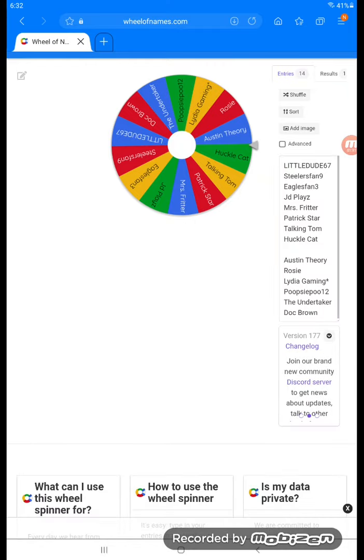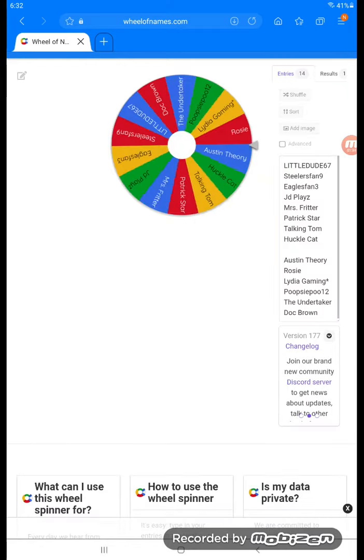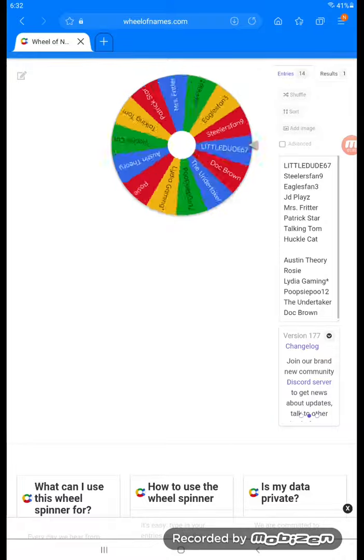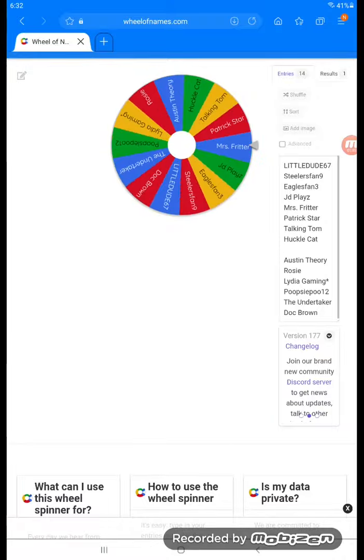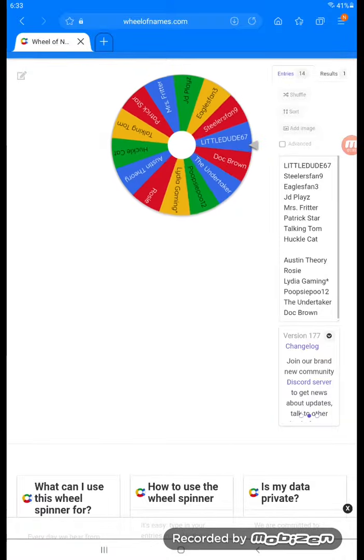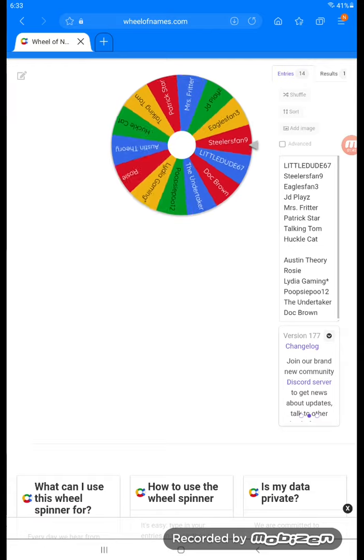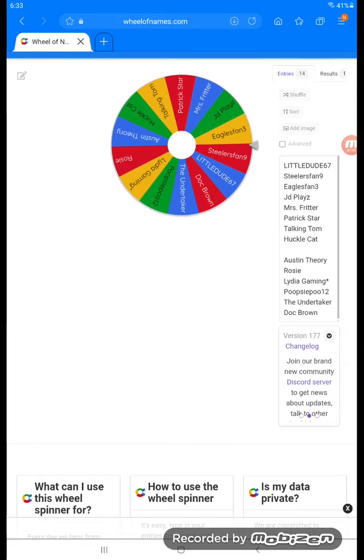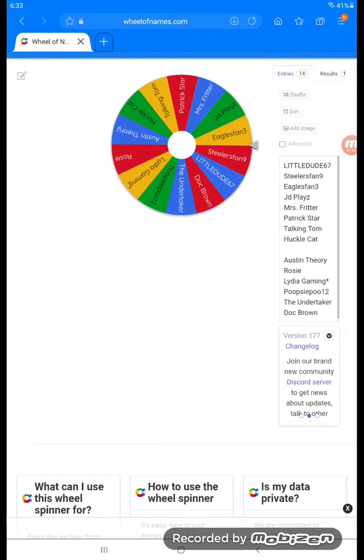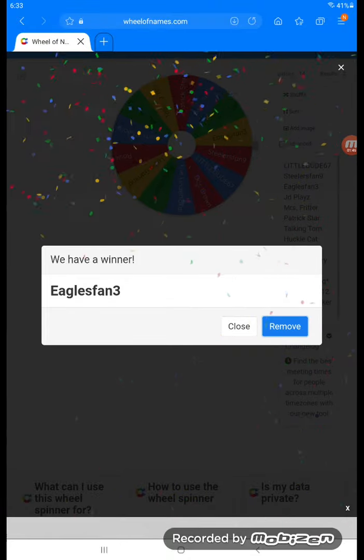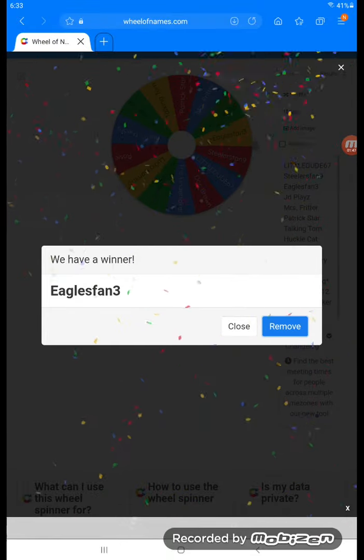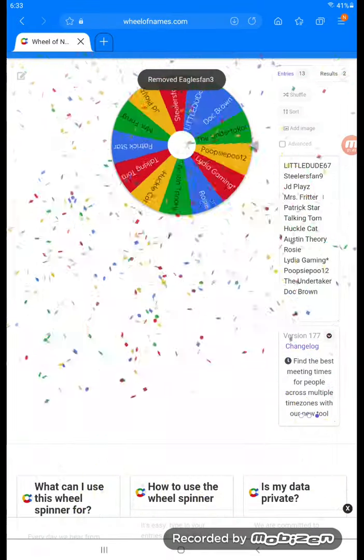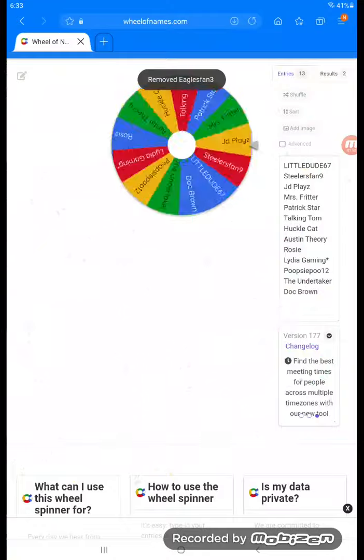And this one's gonna be hard because we're not gonna shuffle them. The first three that get out, after the first three we will shuffle them. So Eagle Span 3 eliminated, and here's the third one.